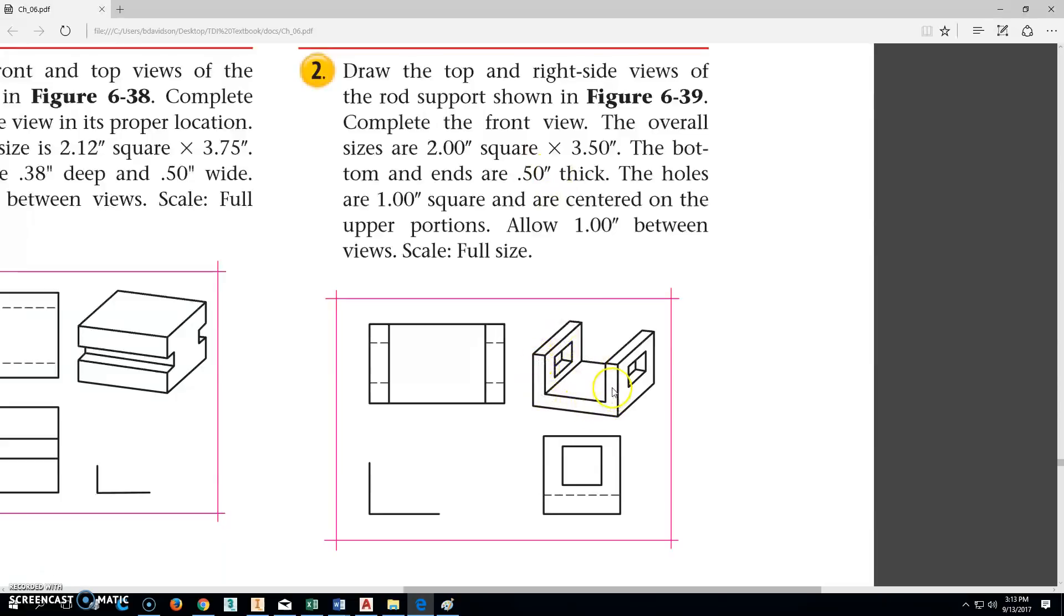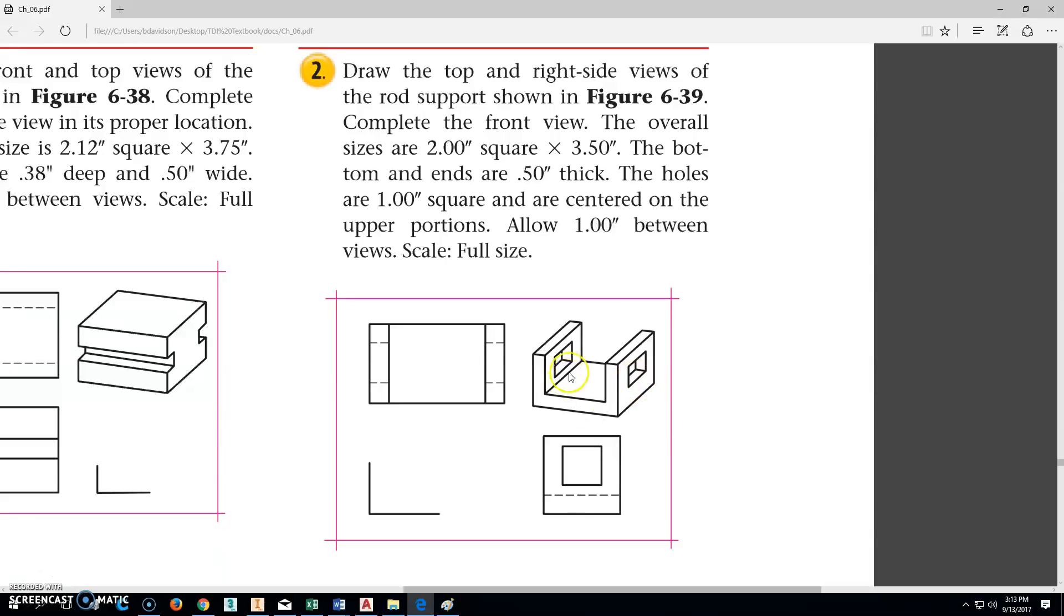The thickness of those walls are 0.5 all the way around. The holes in the end are 1.0, so they're 1-inch squares, and they're centered on the upper portion, which eliminates this bottom half down here. So we'll go from there.